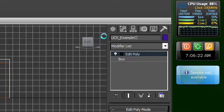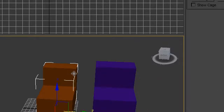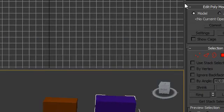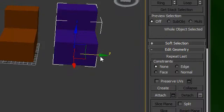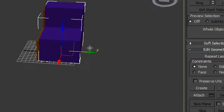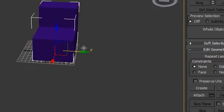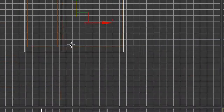So this has the name ExampleCube and this has the name UCX_ExampleCube. Now we're just going to move it in again. Let's see, yep, it's quite fine.